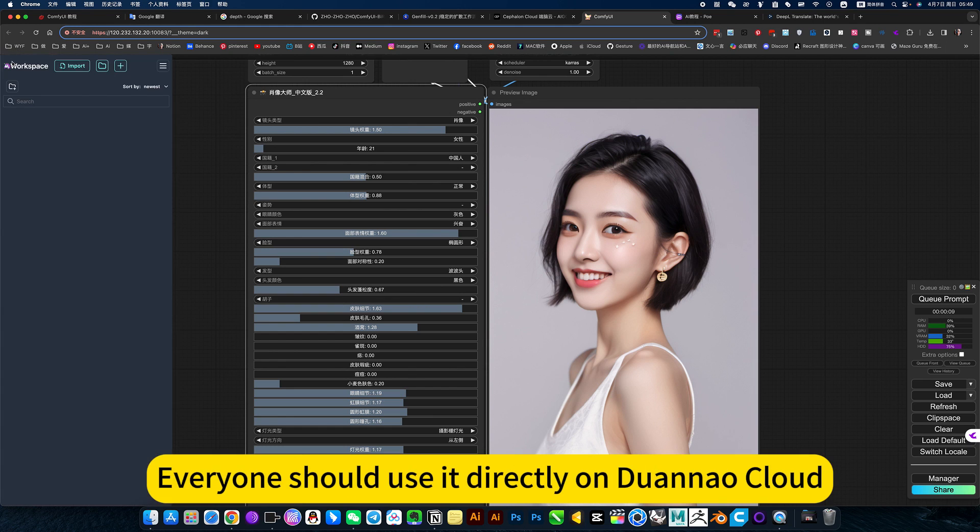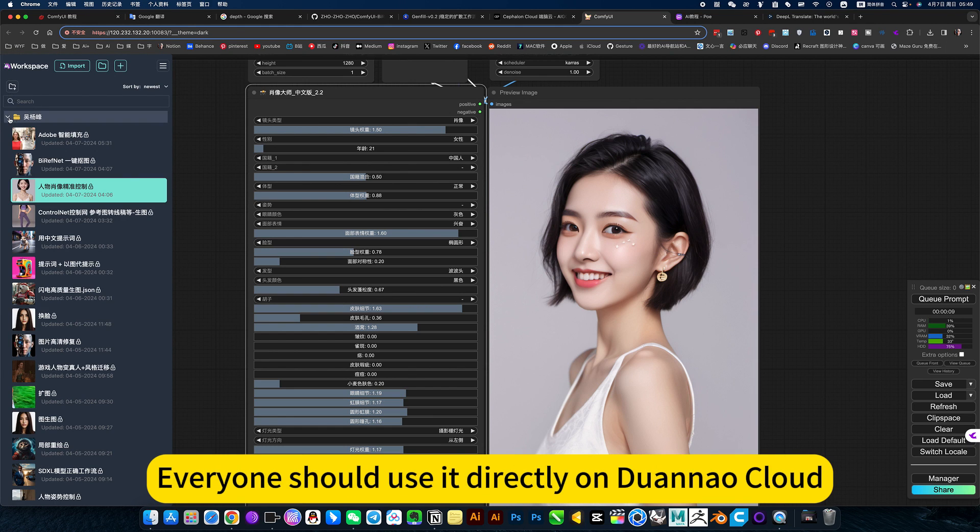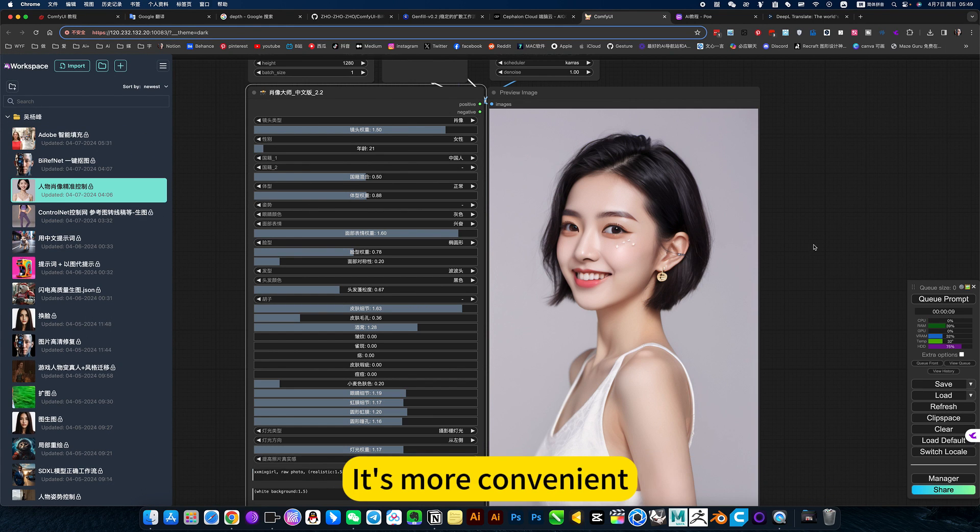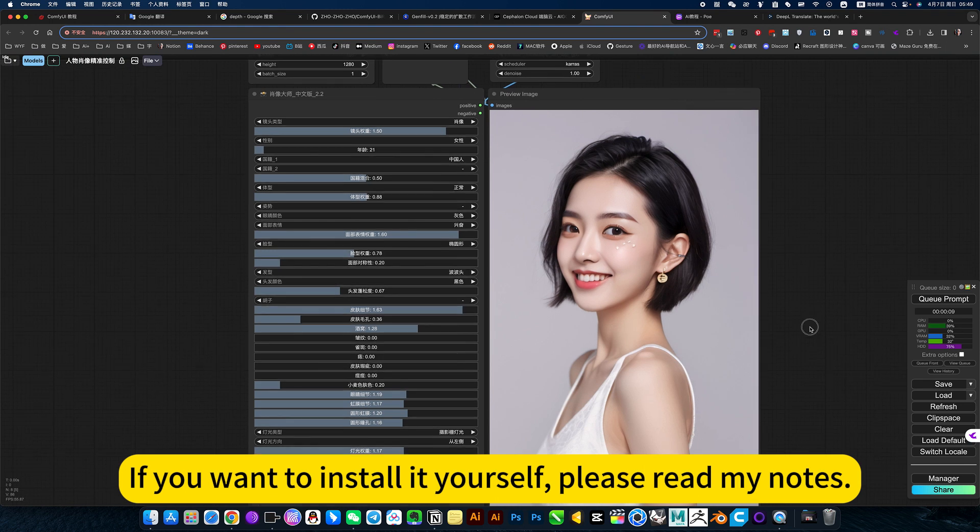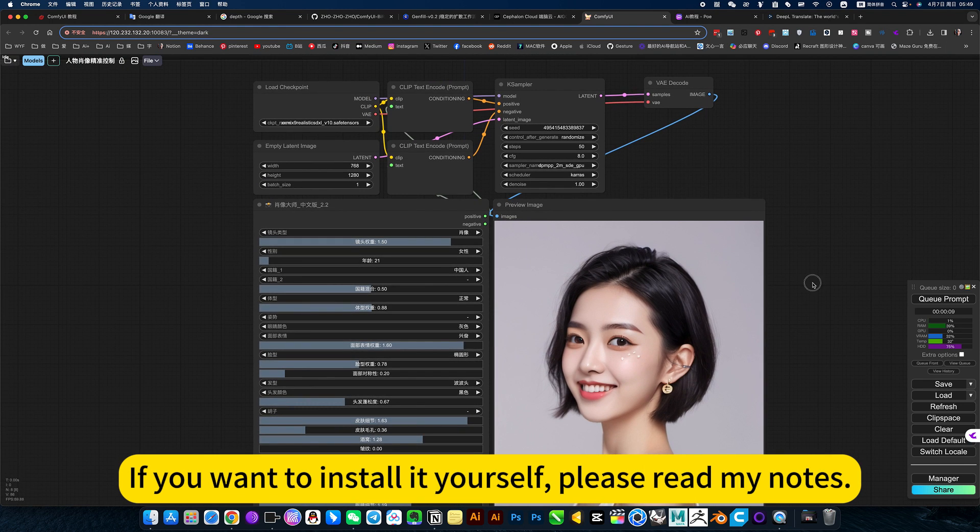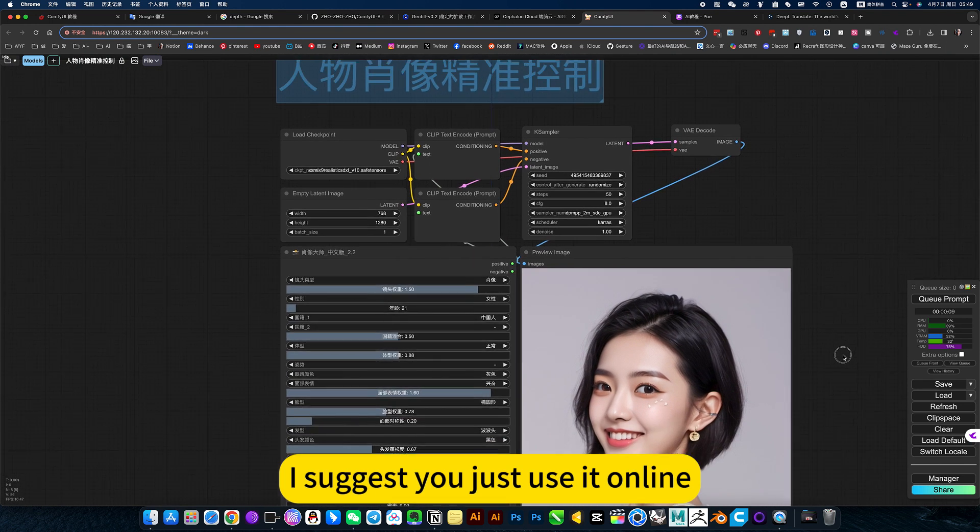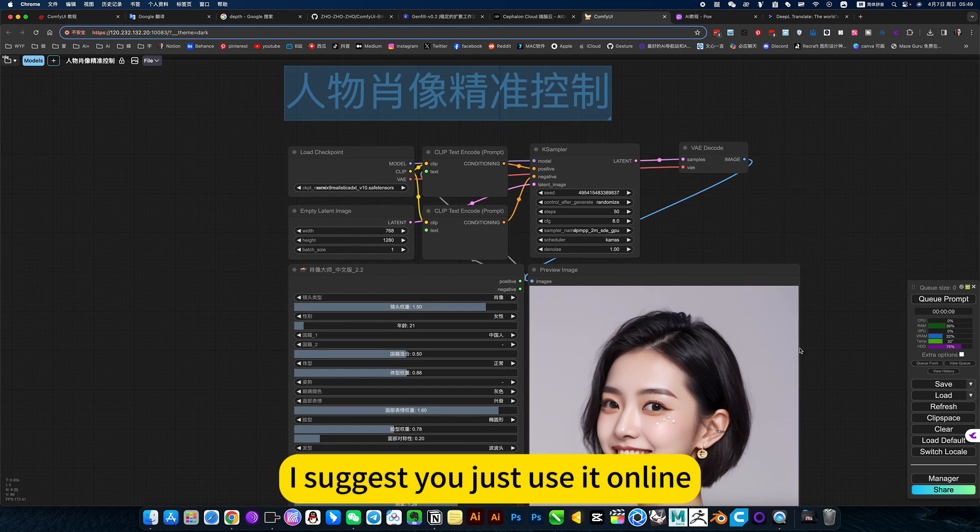That's a decision. Everyone should use it directly on Duanao Cloud. It's more convenient. If you want to install it yourself, please read my notes. I suggest you just use it online.